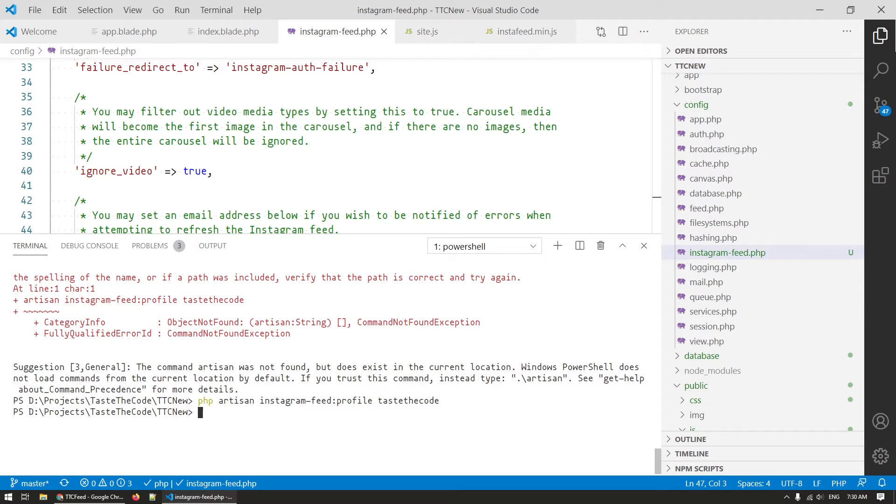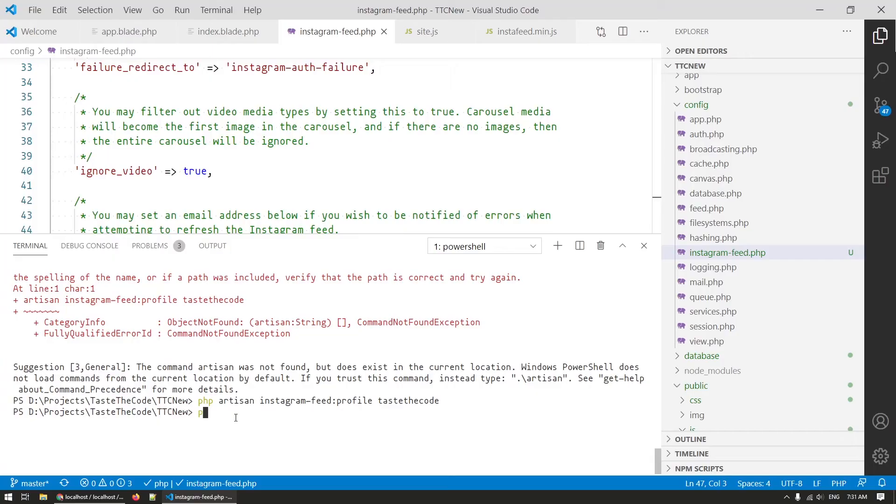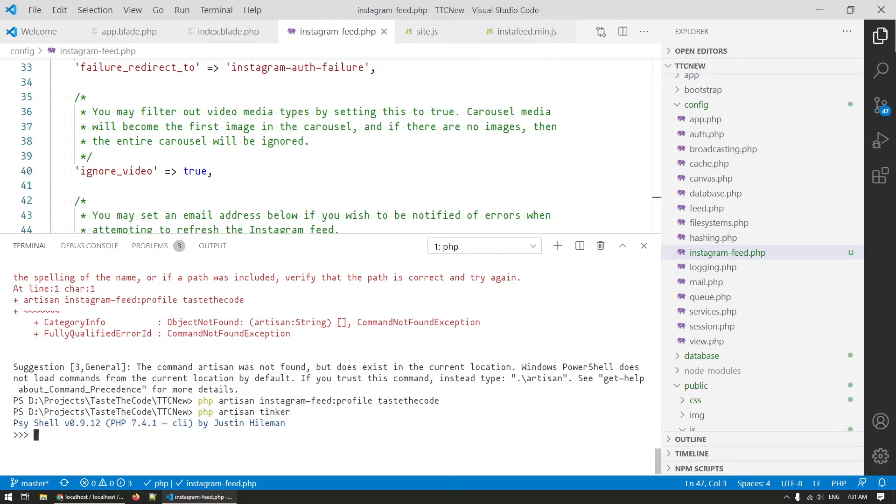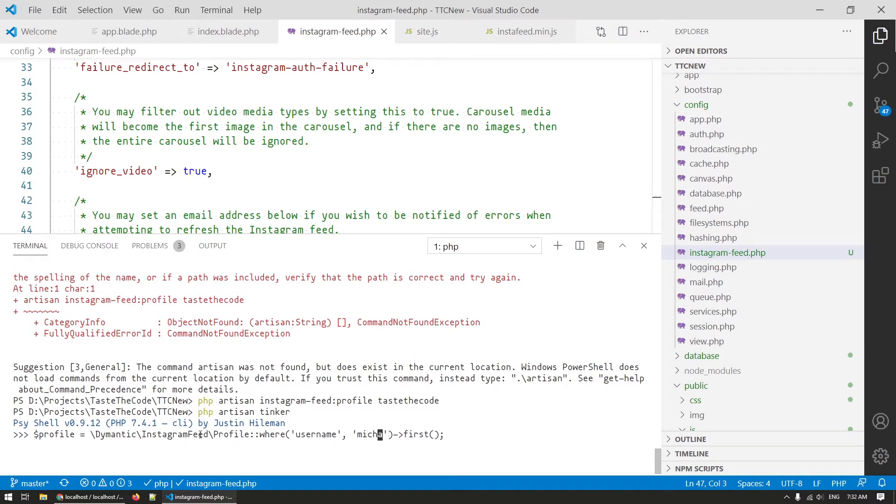On this profile model there is now a method available getInstagramAuthURL that we can call in order to get the full authentication URL that we need for Instagram. To get the output of that method I'll be using tinker and if you don't know, tinker is a Laravel console tool that allows you to interact with your application from the command line. You can basically do anything and execute any code against your app. So that is exactly what I'll do.